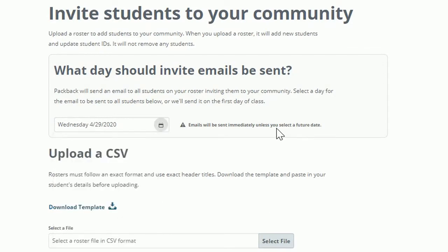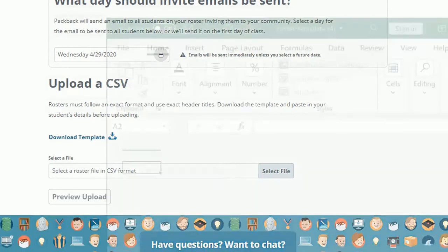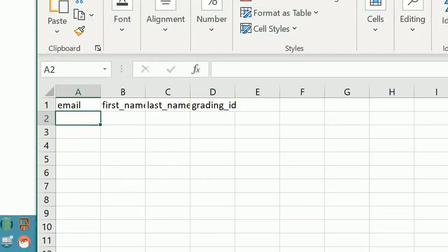Emails will be sent immediately unless you select a future date. If you'd like to see how to format the roster for uploading, click Download Template. An Excel document will be downloaded to your computer for you to view.